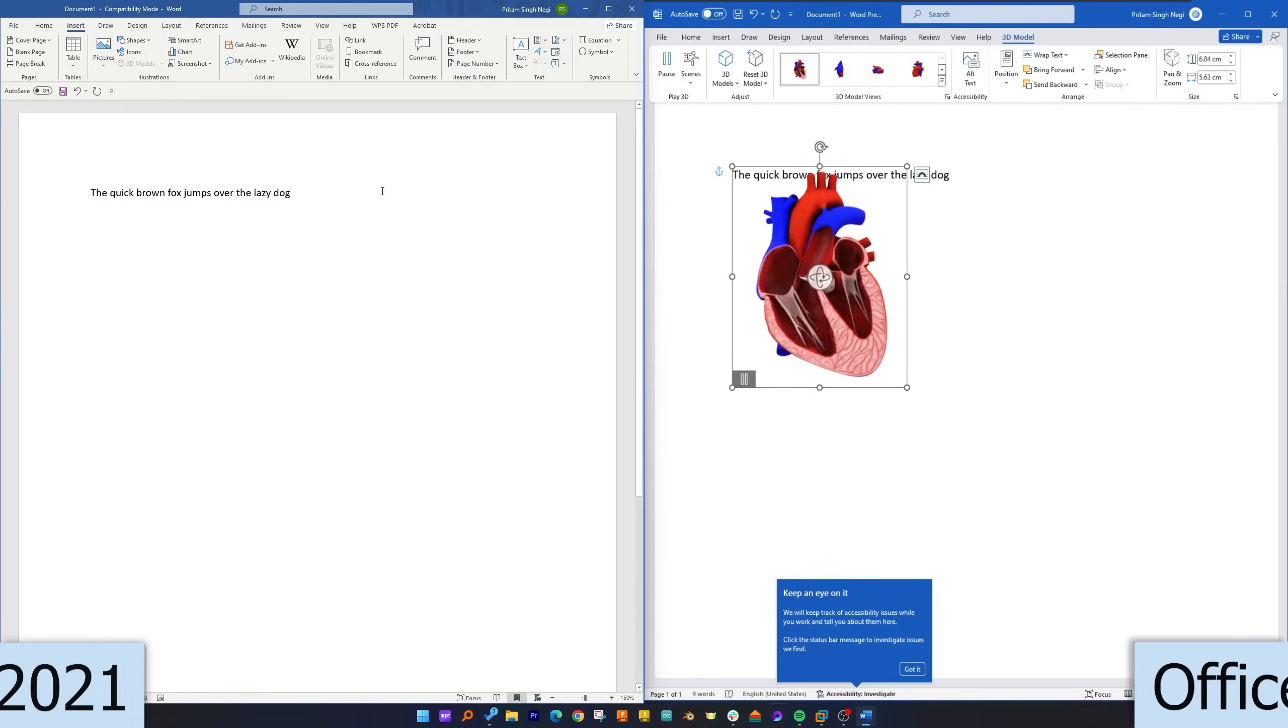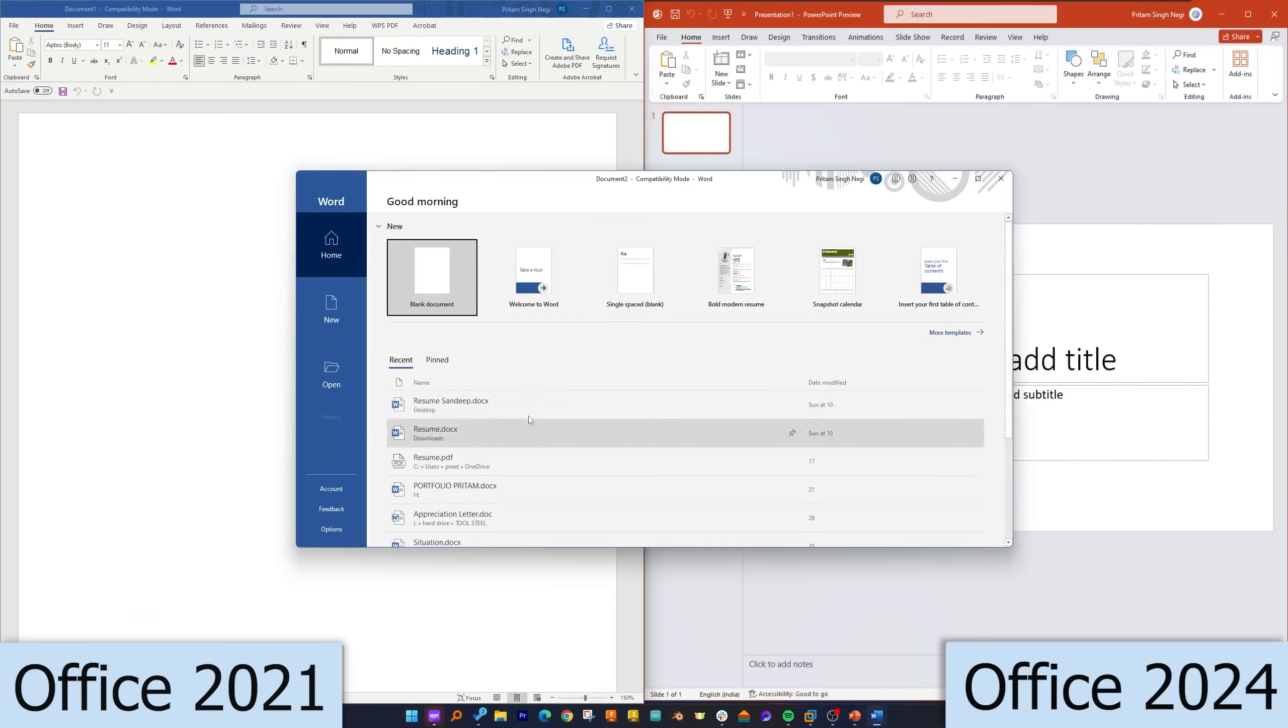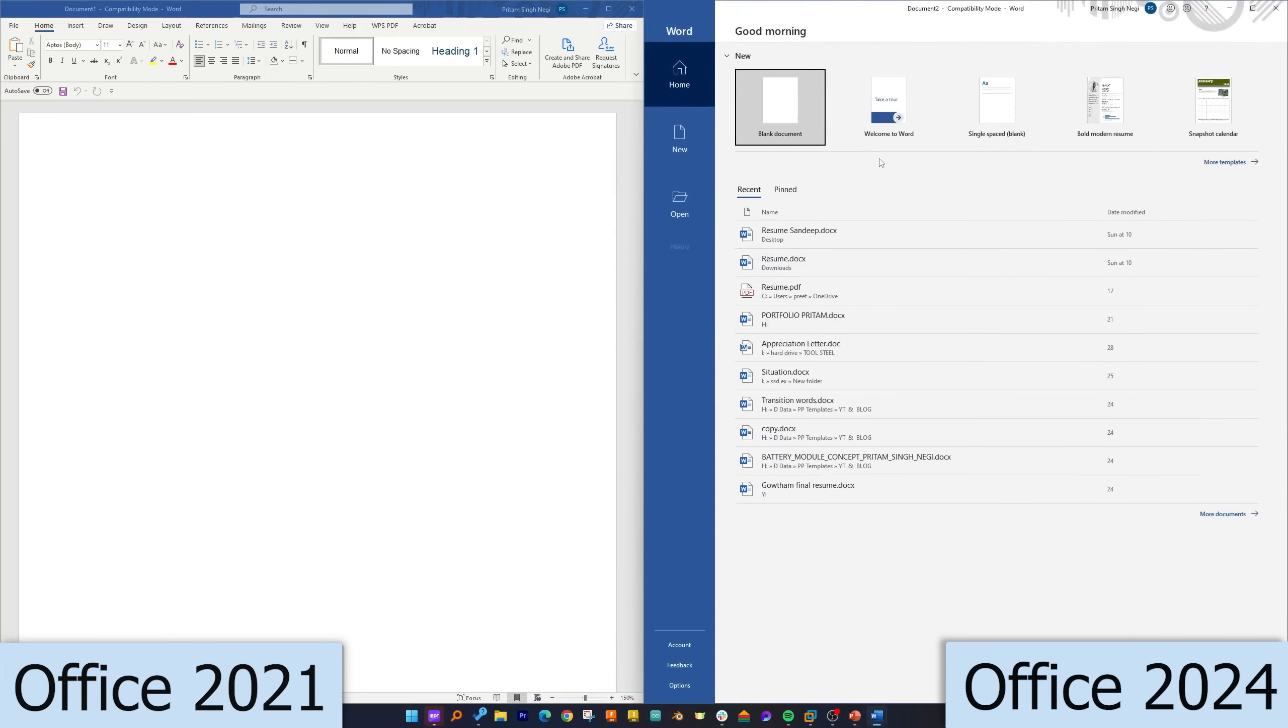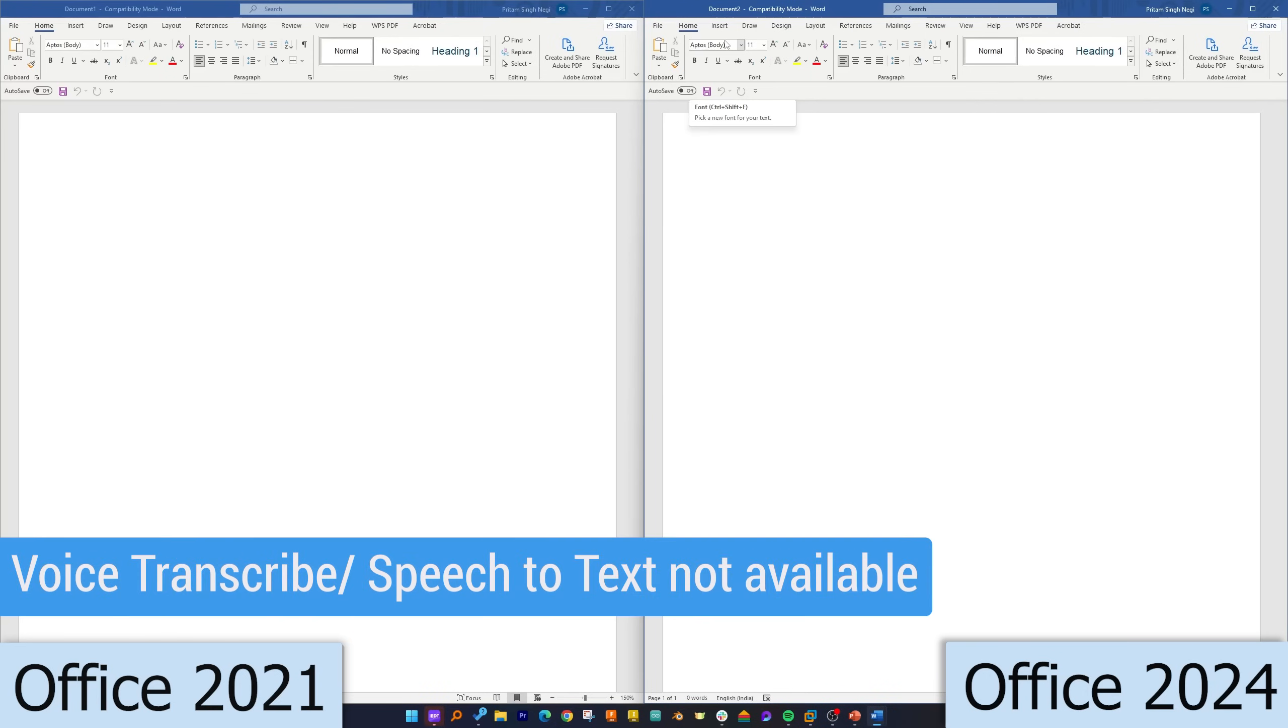Now let me again open Word so that I can show you that there is no transcribe or speech-to-text function available in Word 2021 as well as in Word 2024 before.